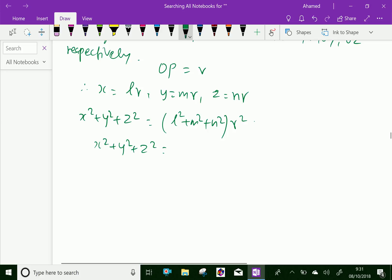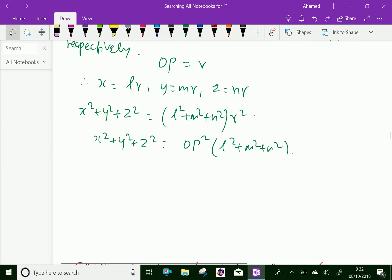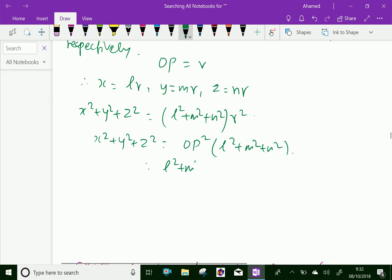Now, x² + y² + z² equals OP². That is, R² equals OP² into (L² + M² + N²). We already know that x² + y² + z² equals OP², the square of the length OP. Therefore, from this relation we can say L² + M² + N² equals 1.